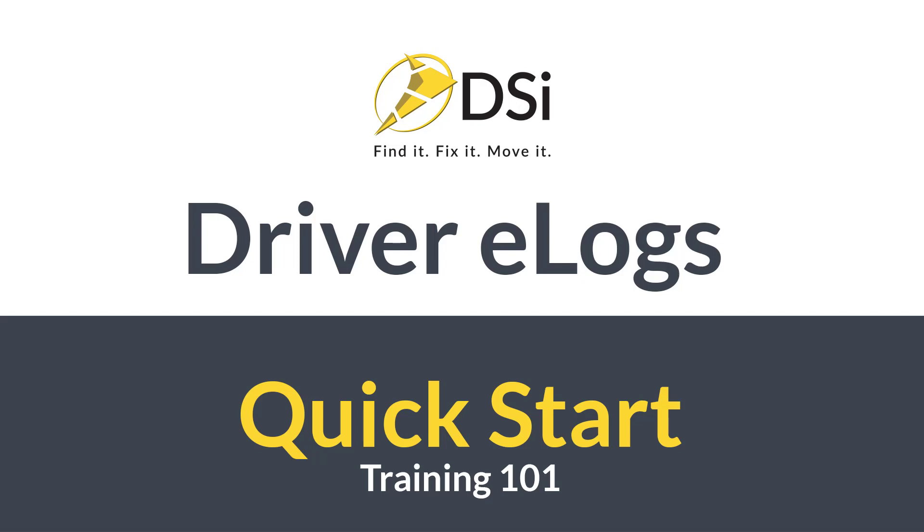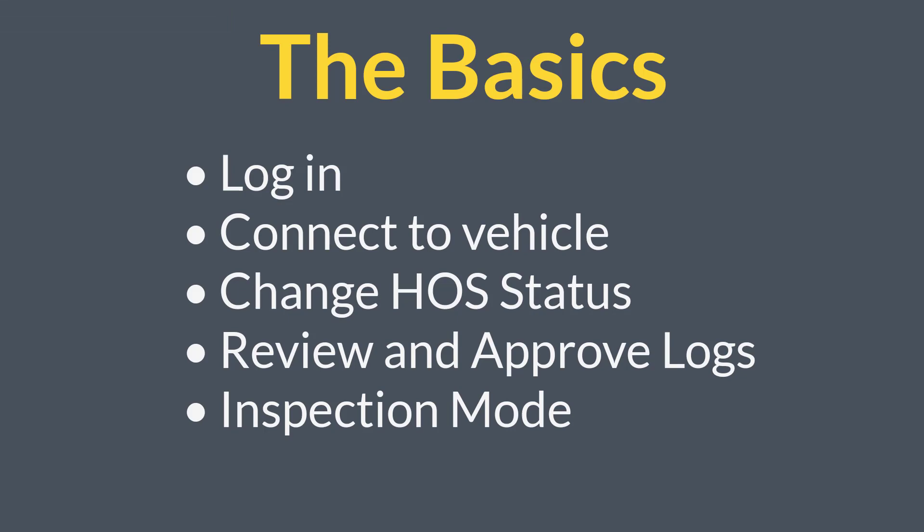Welcome to DSiMobile eLog's Driver Training 101. In this video we will teach you the basics: how to log in, how to connect to the vehicle, how to change your status, review and approve logs, and finally setting your application to inspection mode.